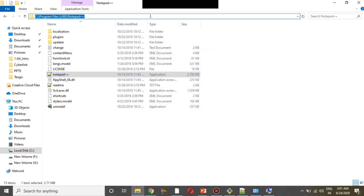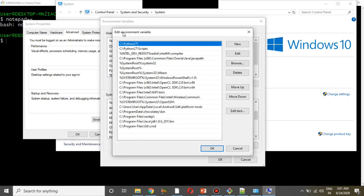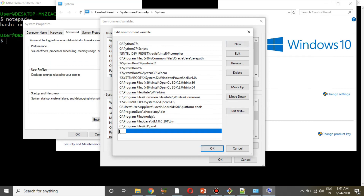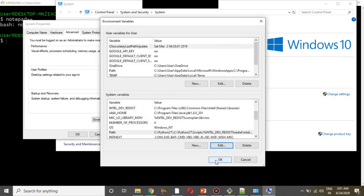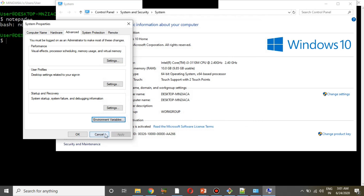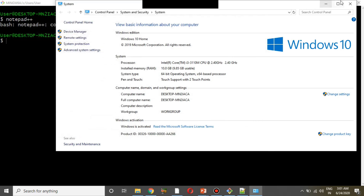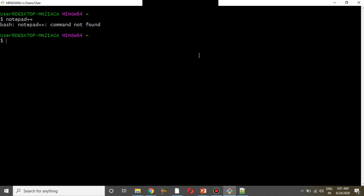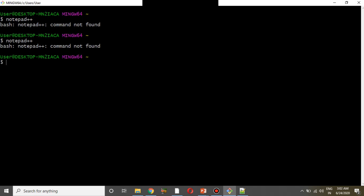Navigate to Program Files, find the Notepad++ application folder, and select the .exe file. Copy the path. Then go back to Environment Variables, choose New, paste the path, and click OK to save.